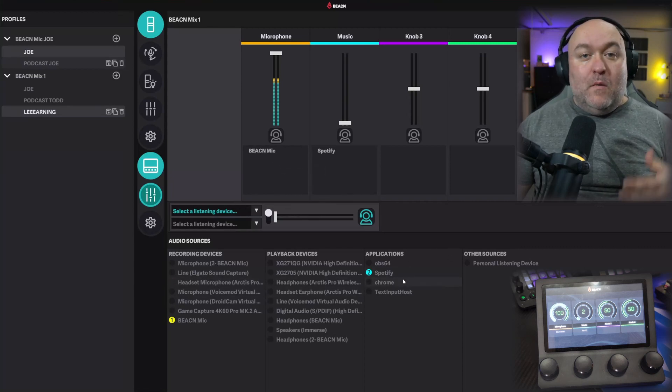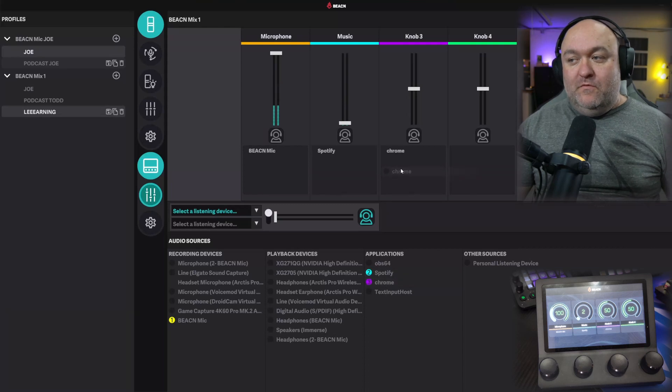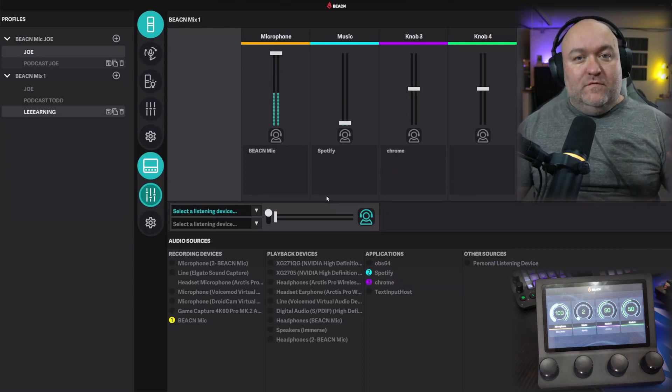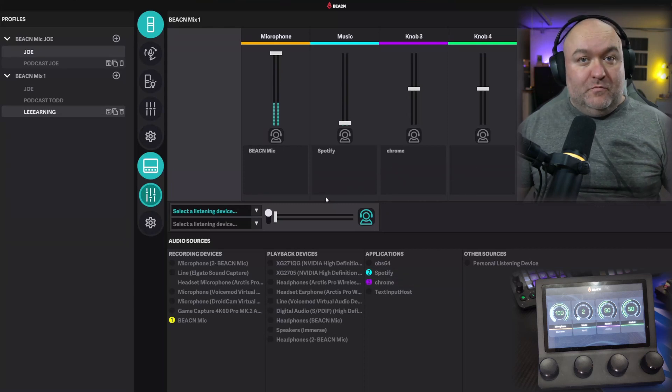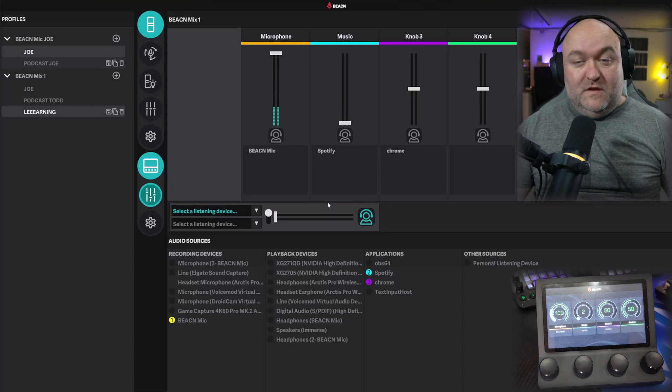And then the next thing, I might want to have my browser set up, so I can throw Chrome in here, and then that way I control the volume of whatever's playing through my browser, if I'm watching YouTube, or whatever other things that I could be doing on there.